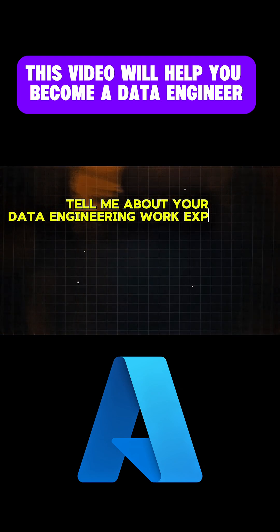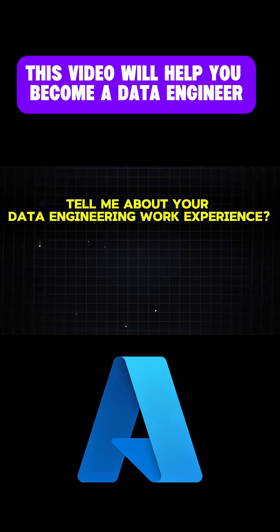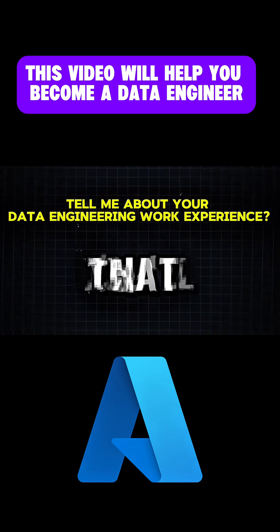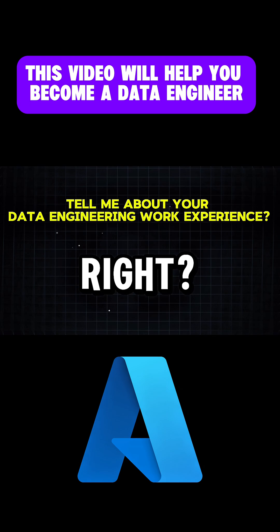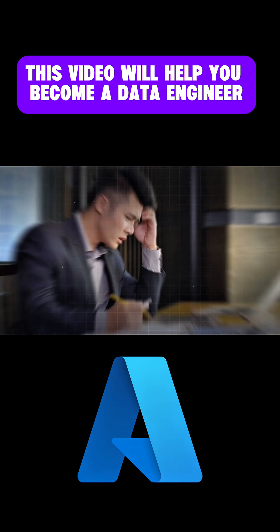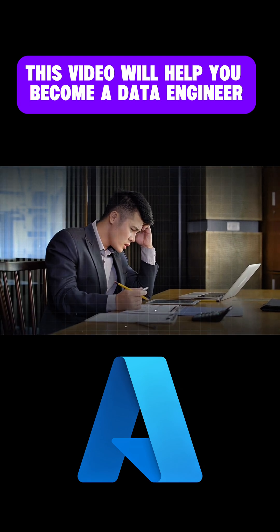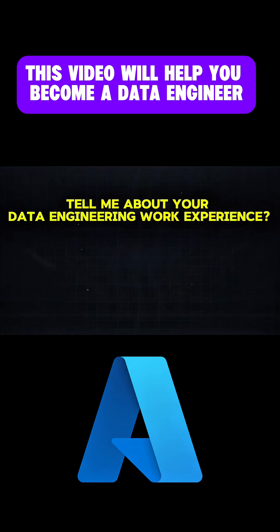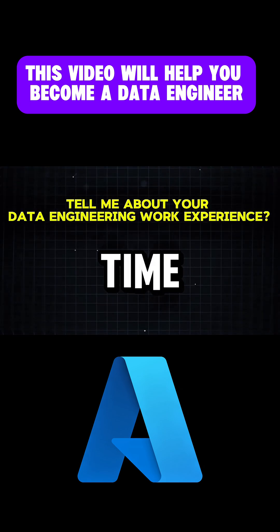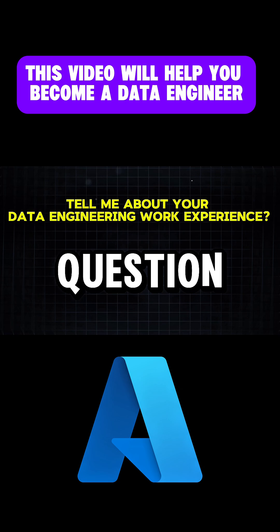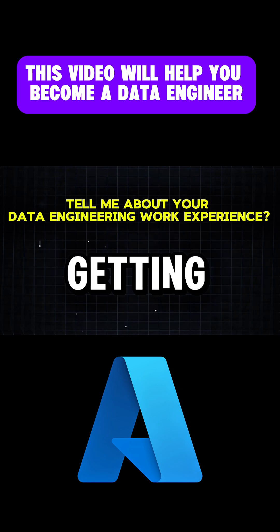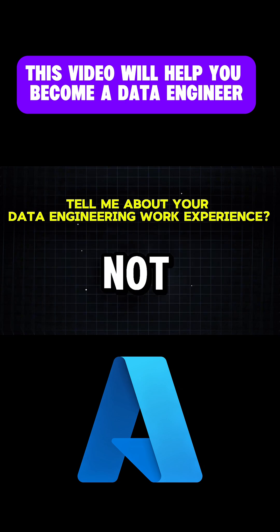Tell me about your data engineering work experience. You all know that you'll definitely be asked this question in your interview, right? But here's something most candidates don't realize: 90% of the time, your answer to this one question will decide whether you're getting the job or not.